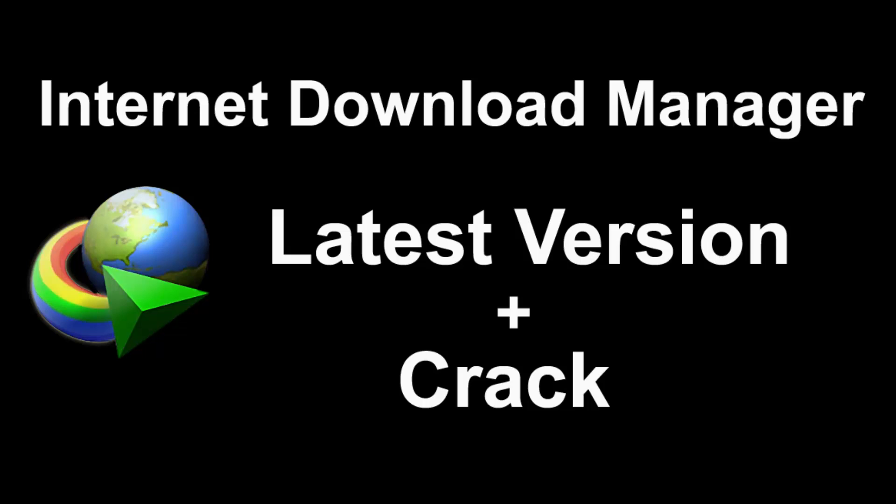Hello guys, today I will show you how to activate the latest Internet Download Manager without an IDM serial number or product key.